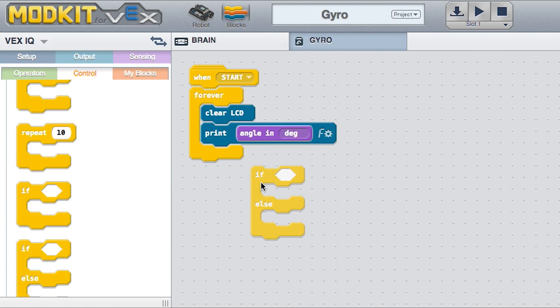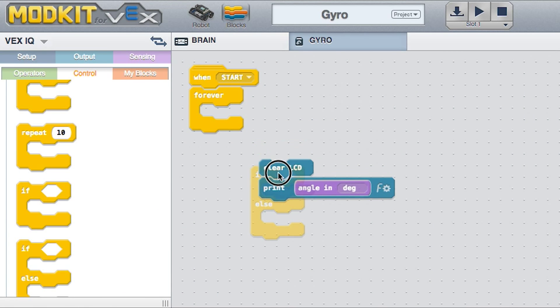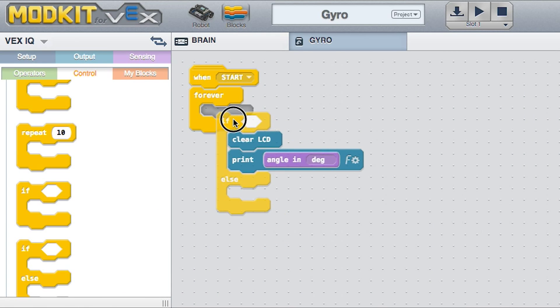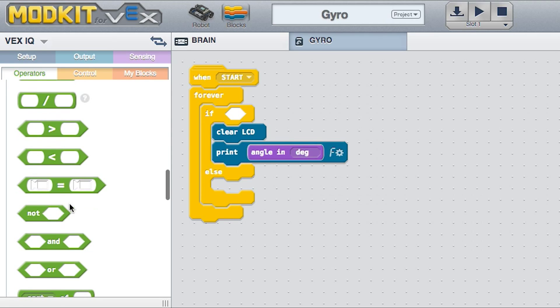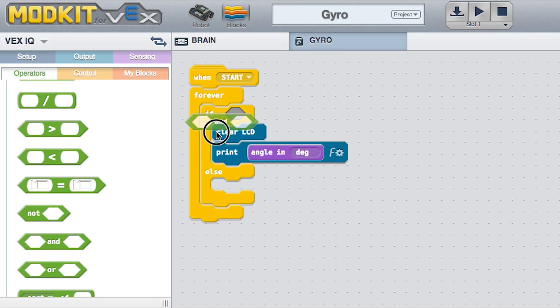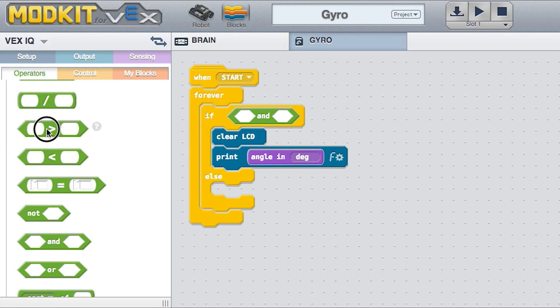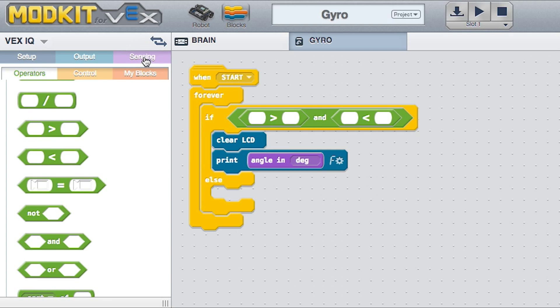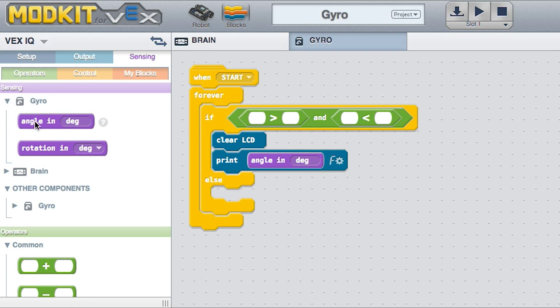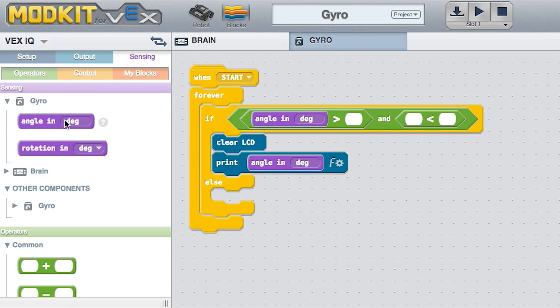Next, let's modify the program to perform a different action based on the measured angle. Drag and drop the blocks to match as you see here. The if-else block lets you run different lines of code based on a condition.